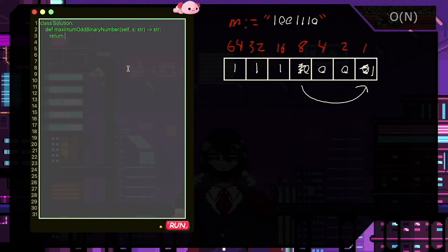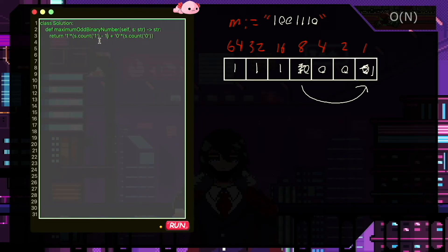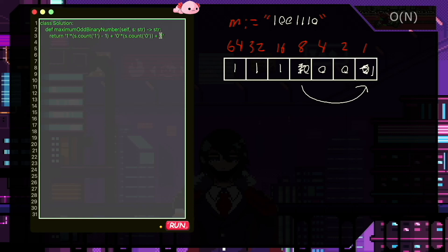In code, we get all ones and move them to the left, then get all zeros and move them to the right. The question allows us to take a bit from the count of ones, since our input string is guaranteed to have at least one set bit, and then we just add it to the end.